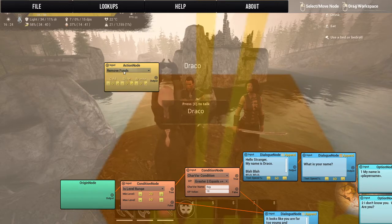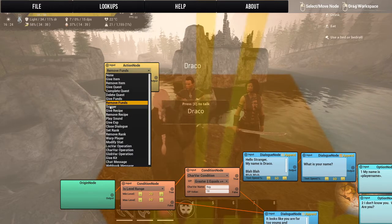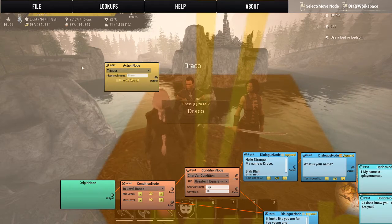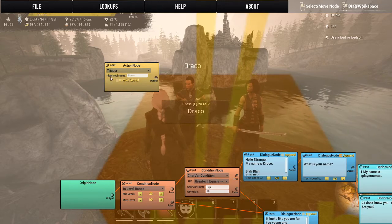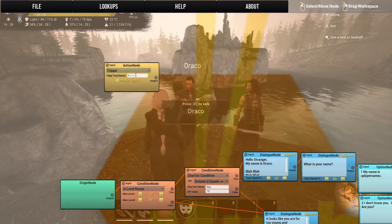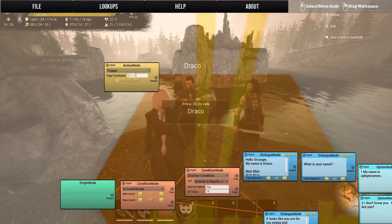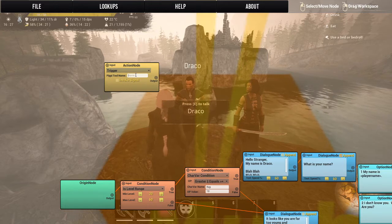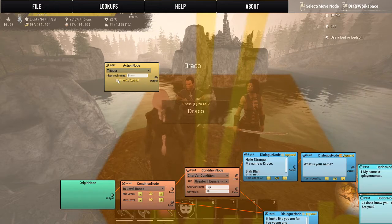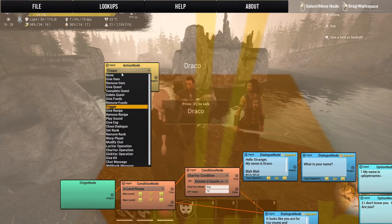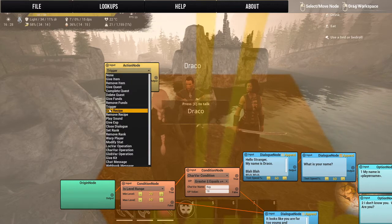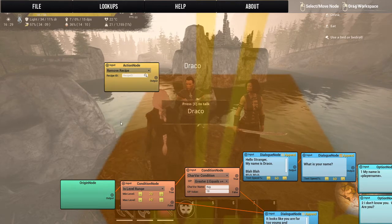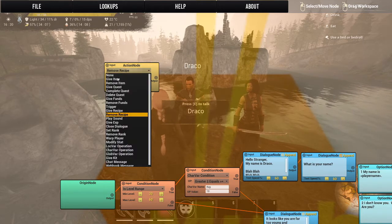You can give funds — Pippi mod funds, not any other funds. Remove funds works the same way. Cause a trigger — we'll discuss this in more detail a little later — this is like for your spawners: you spawn a creature in and this action will trigger that spawn. You can also invoke a signal to show where that spawn is.